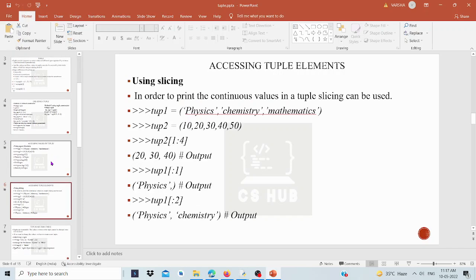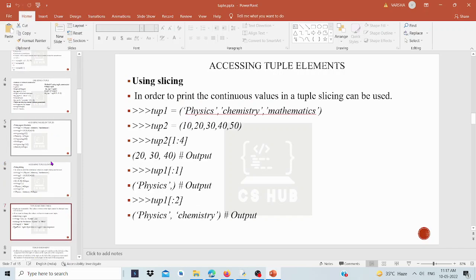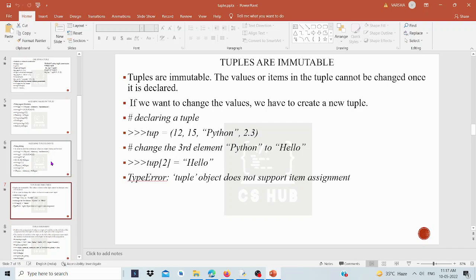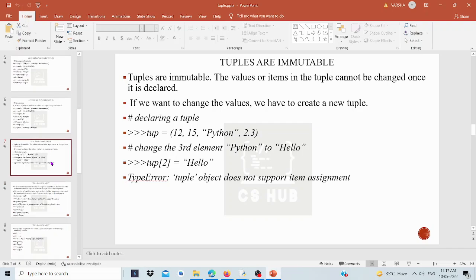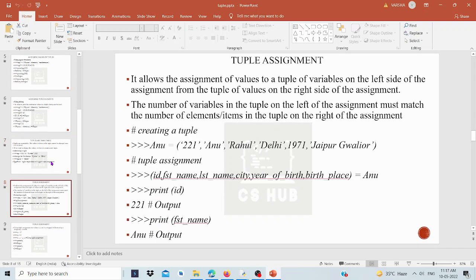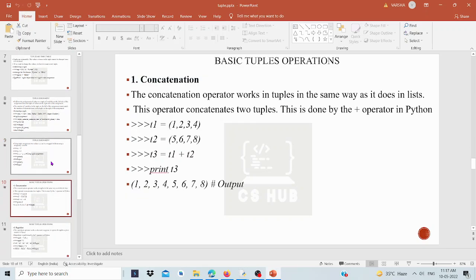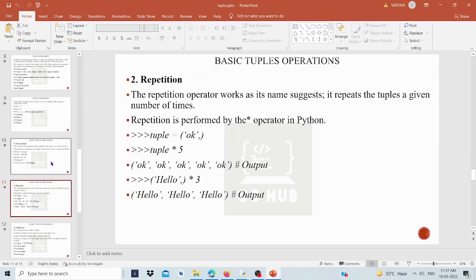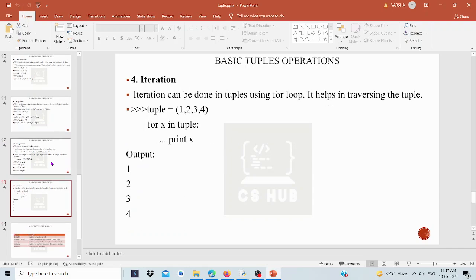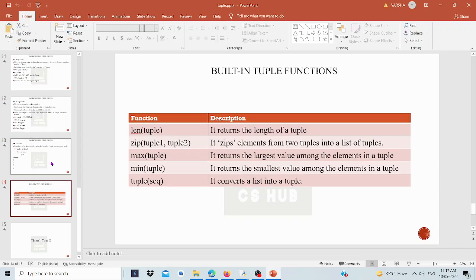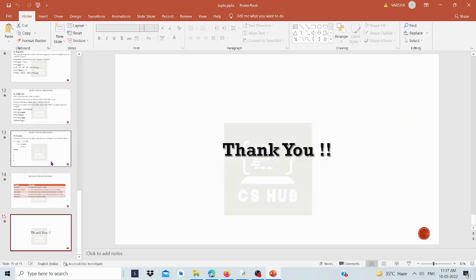To summarize: a tuple uses parentheses, is immutable, uses comma-separated values, supports negative indexing and slicing. Operations like concatenation, repetition, the 'in' operator, iteration using a for loop, and built-in functions are all supported. This is the end of the tuple class; we will continue in the next class. Thank you.